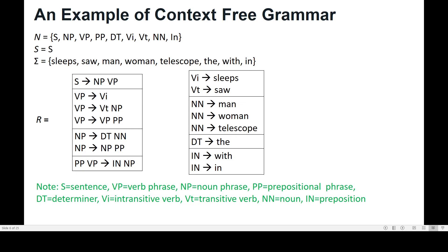Let's see an example of context-free grammar. We have non-terminals like S, NP, VP, PP, and more. S is the start symbol. Terminals are words like 'sleeps', 'man', 'omen'. We have production rules such as VP goes to VT, and VP goes to VP PP.